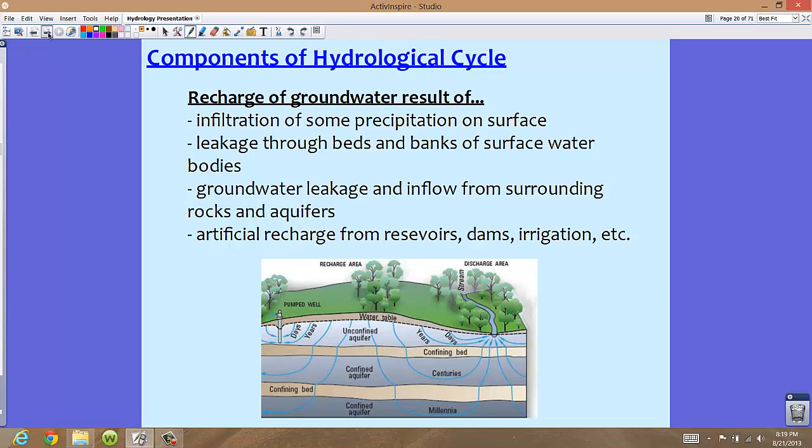One of the main reasons we create retention ponds around new construction is for recharge — they serve as an area of recharge.